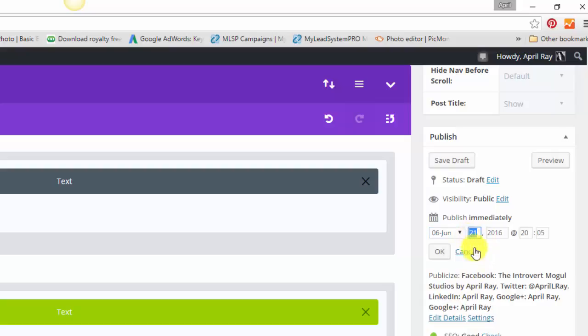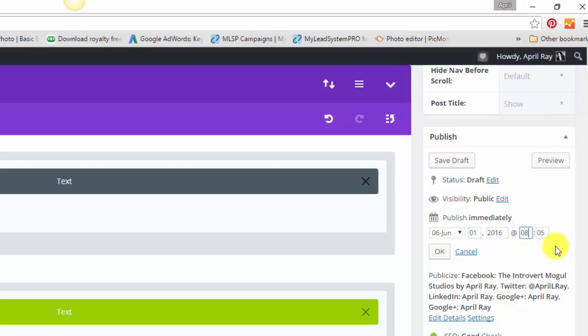I want it to be June 1st, 2016. And I can pick the time that I want it to go out. And this is military time that it's set as. I think I'm going to have it go out in the morning. So I'm going to choose 8:05 in the morning. And then I just hit OK.